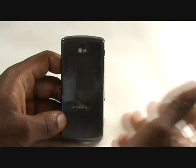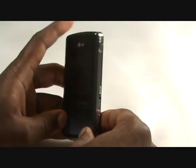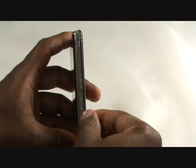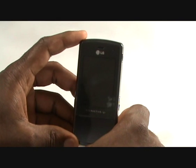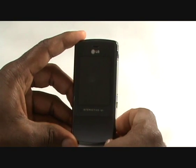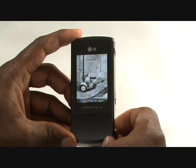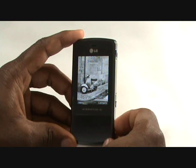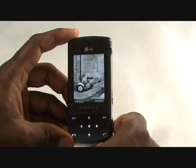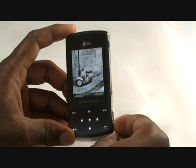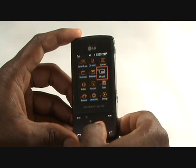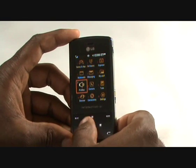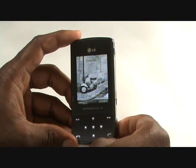To bring the phone to life, on the side of the device you'll notice that you have a camera and MP3 player key. Once the handset is off, you need to press the camera button once and then press it again as shown on the screen, and it brings your handset to life.